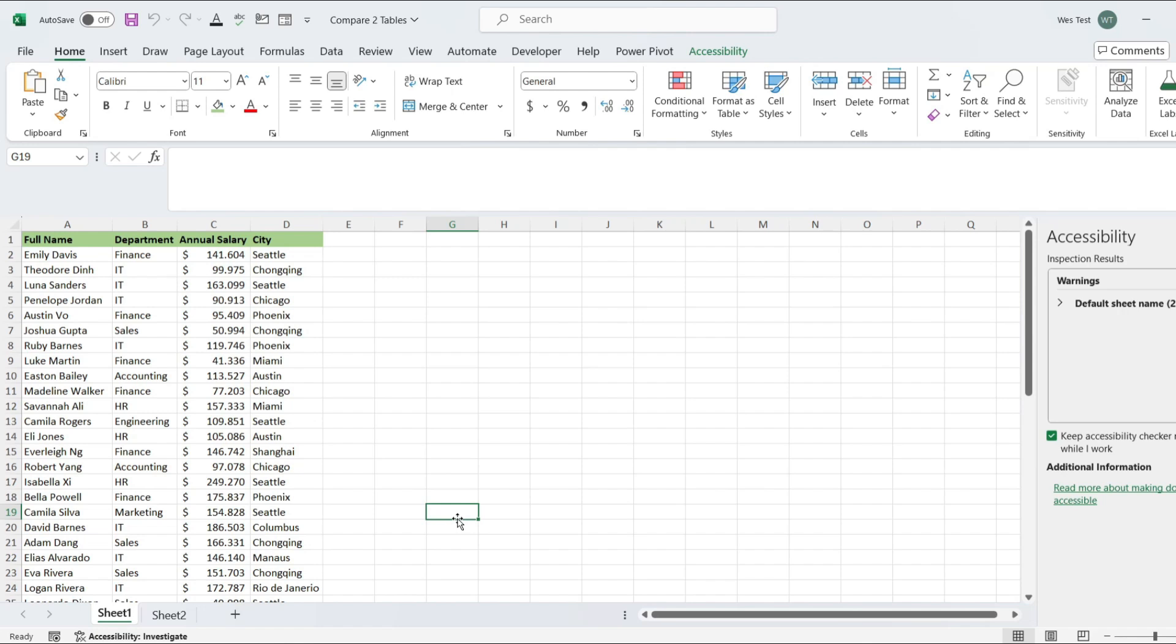I'm going to show you 4 ways how to find differences between two Excel sheets, whether they are in the same file or separate files. Let's get started.